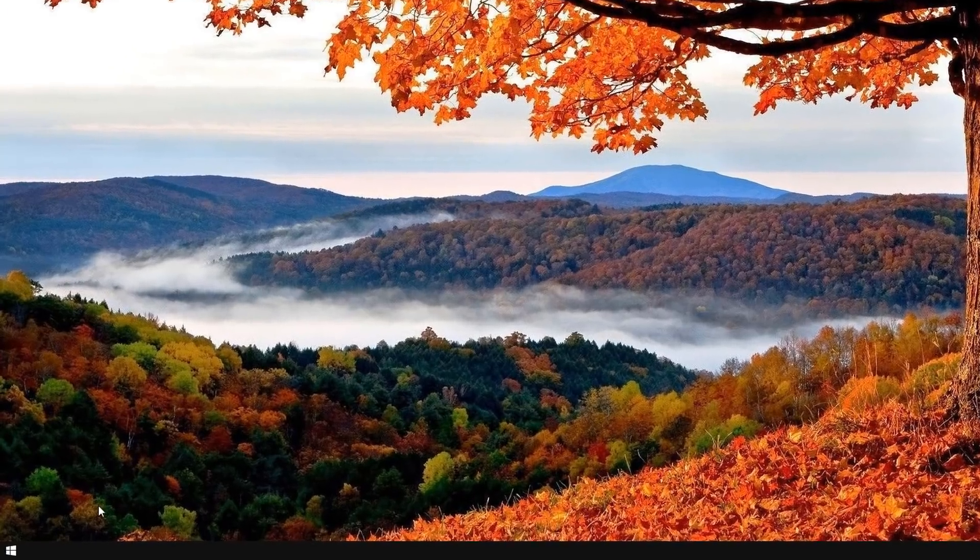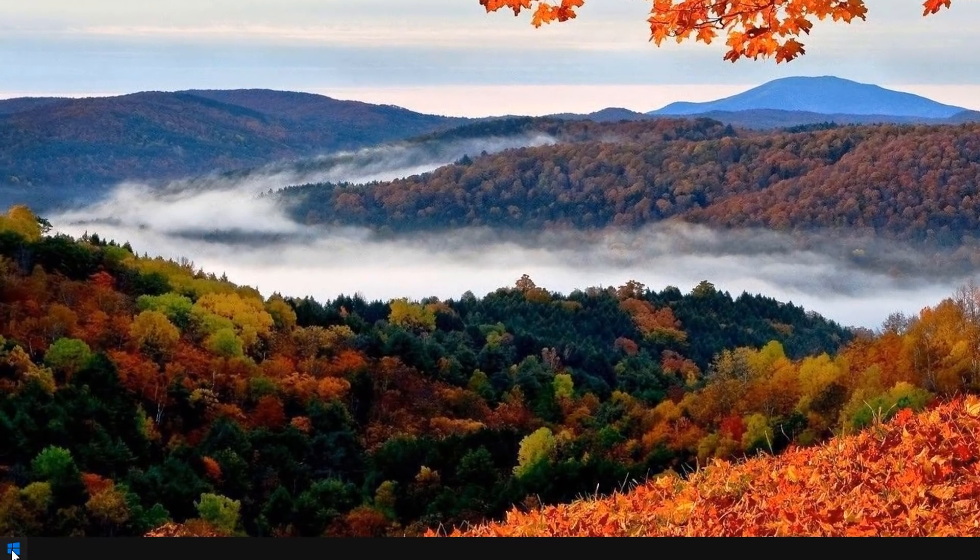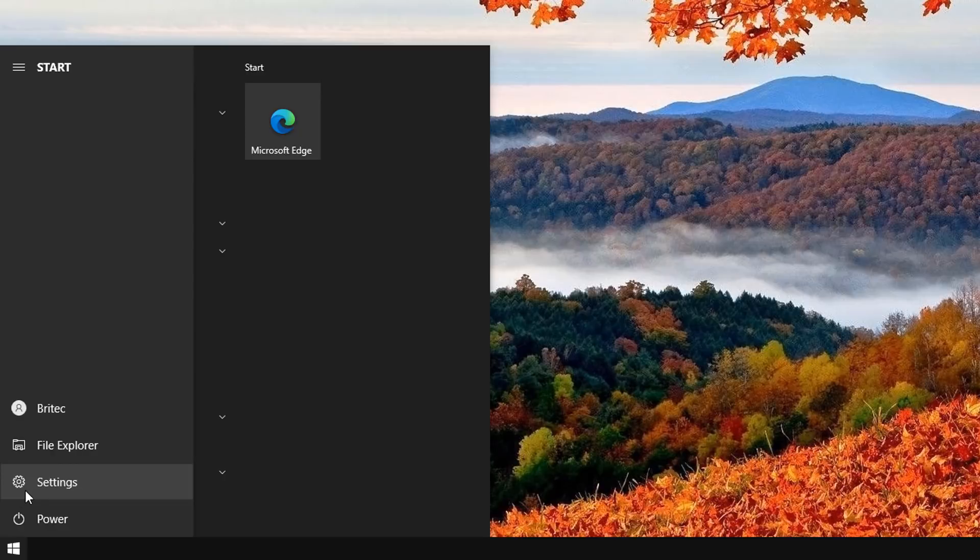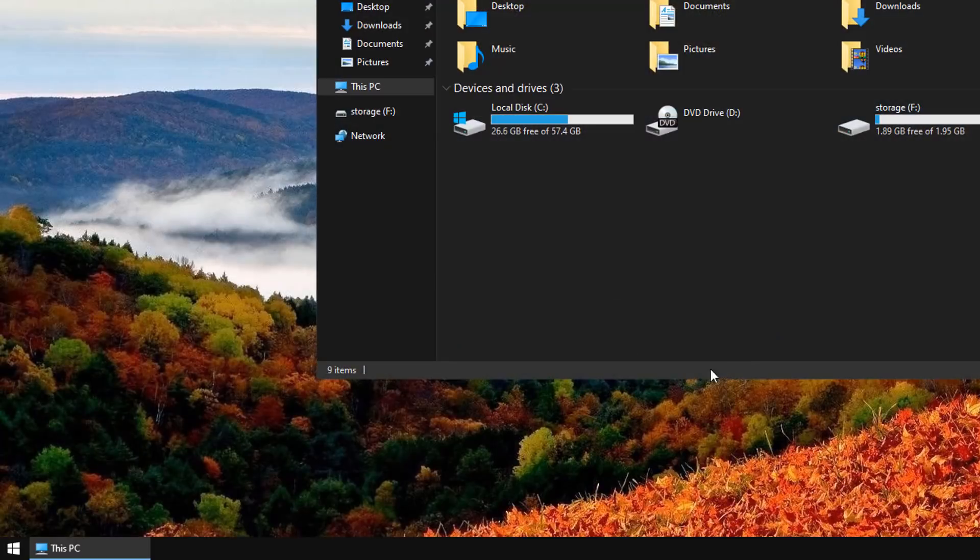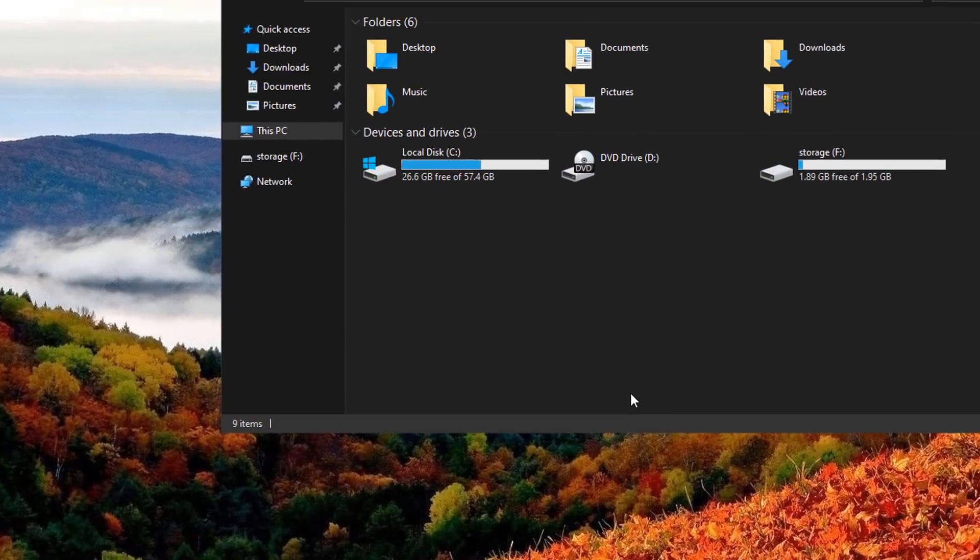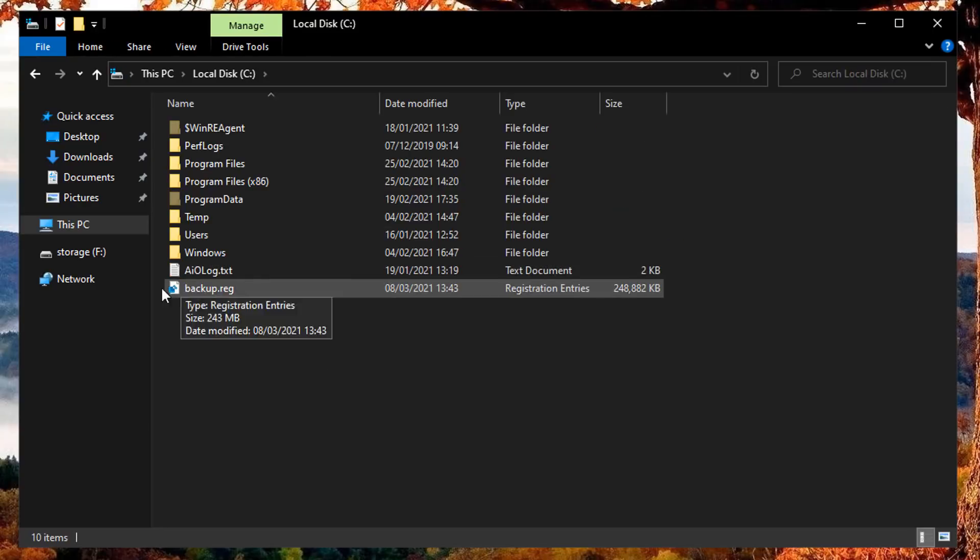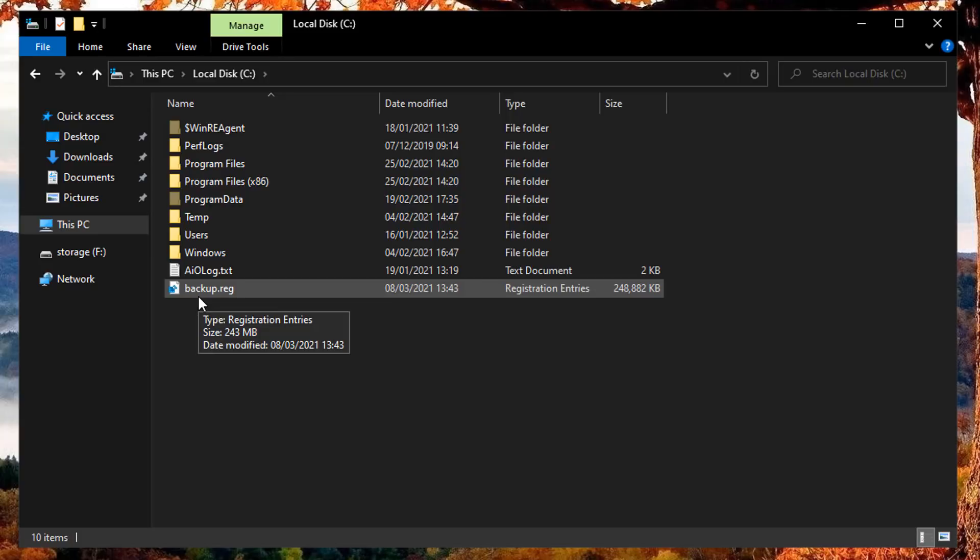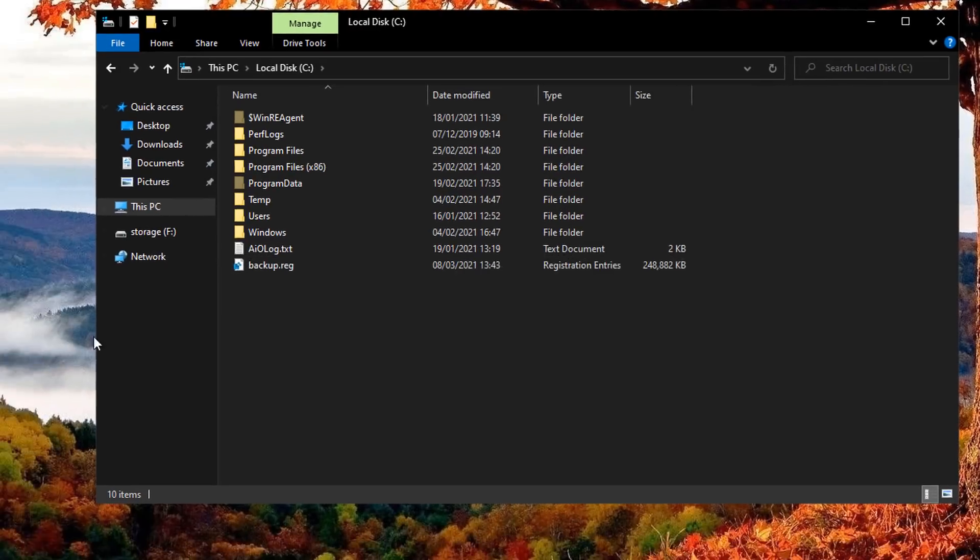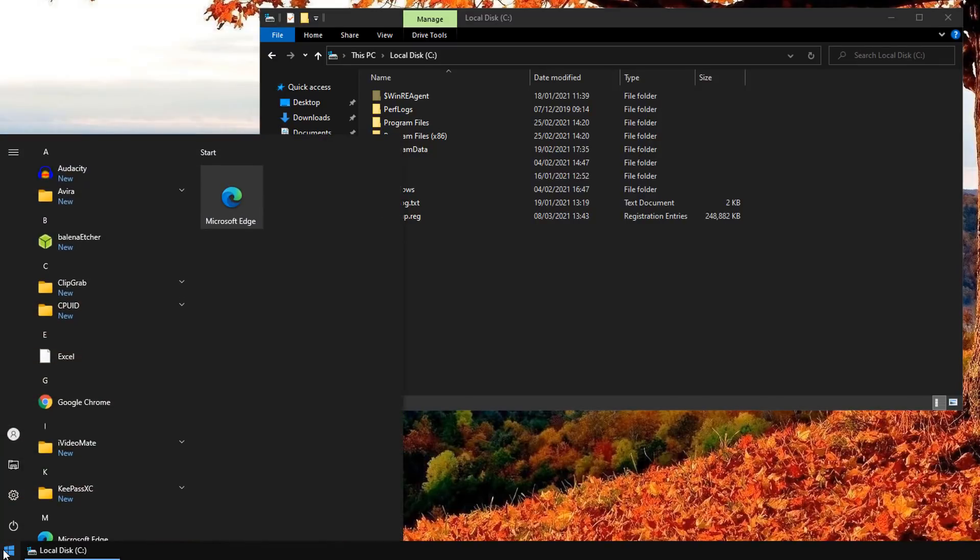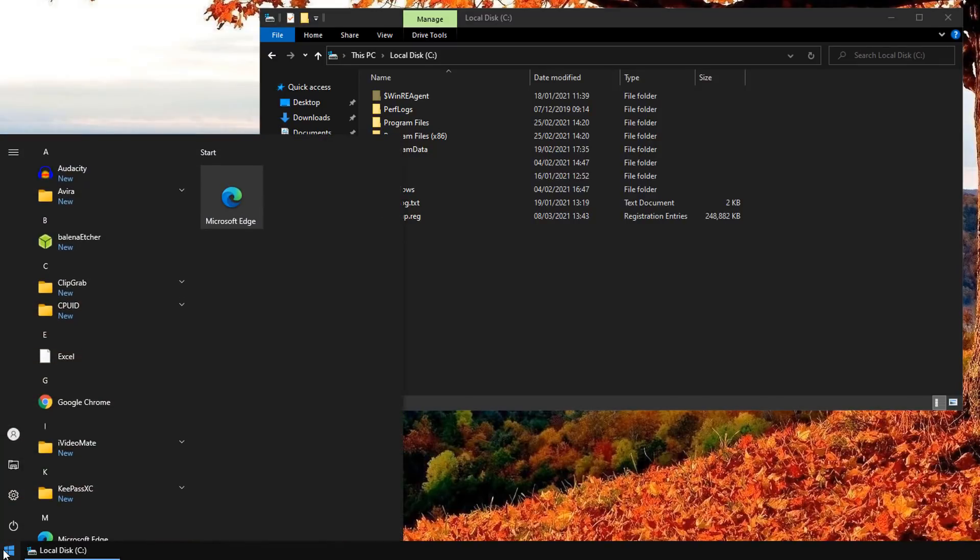So you can try those steps there to try and resolve a corrupted registry on your system. Let's move on to the next method or next solution that you can try. Let's go to Start, Settings, and then File Explorer. This will open up the This PC window here. I've got a backup of my registry. Now if you've made a backup of your registry like this one here, then you can use this to fix registry issues.